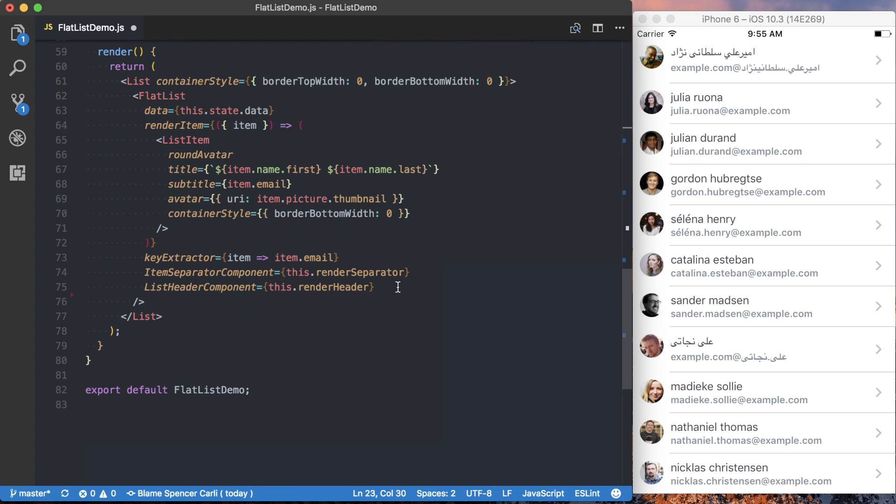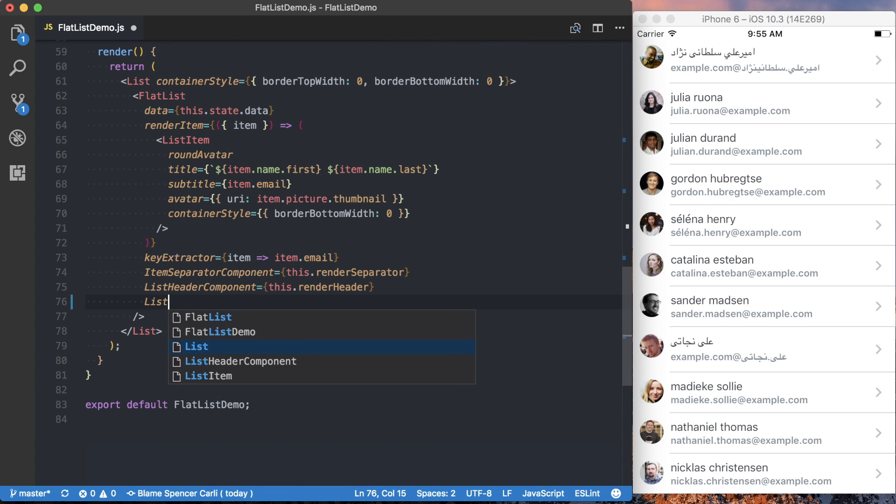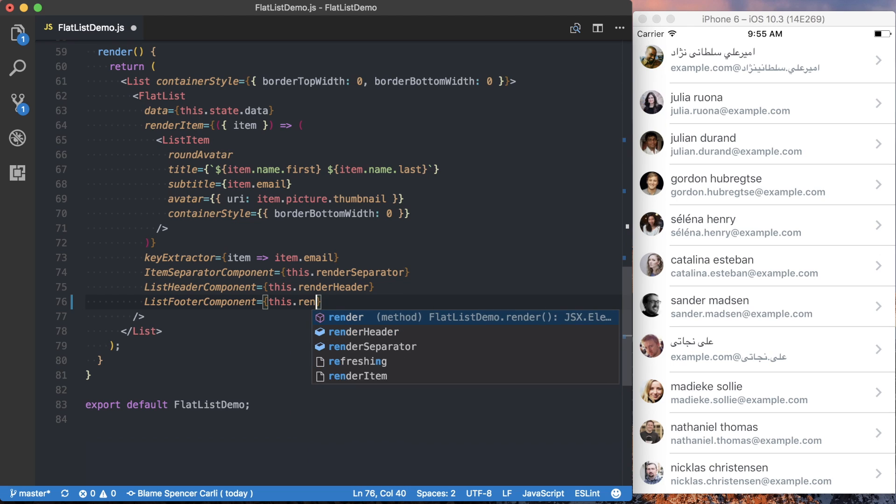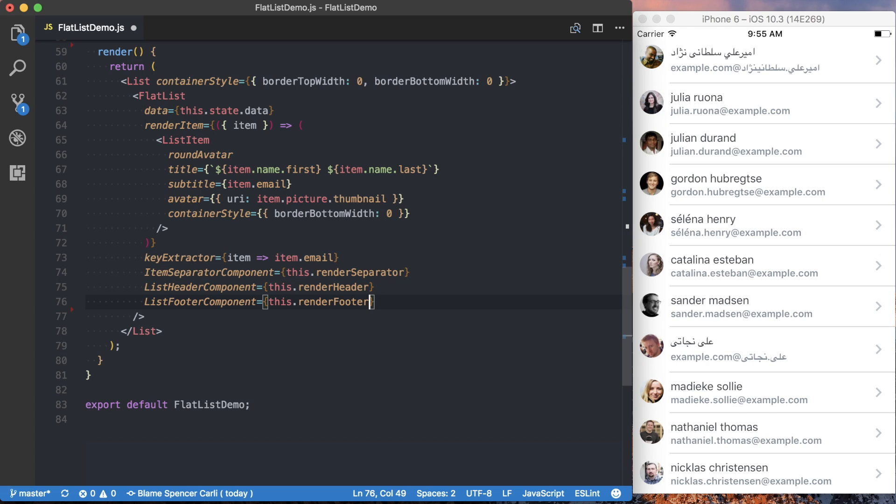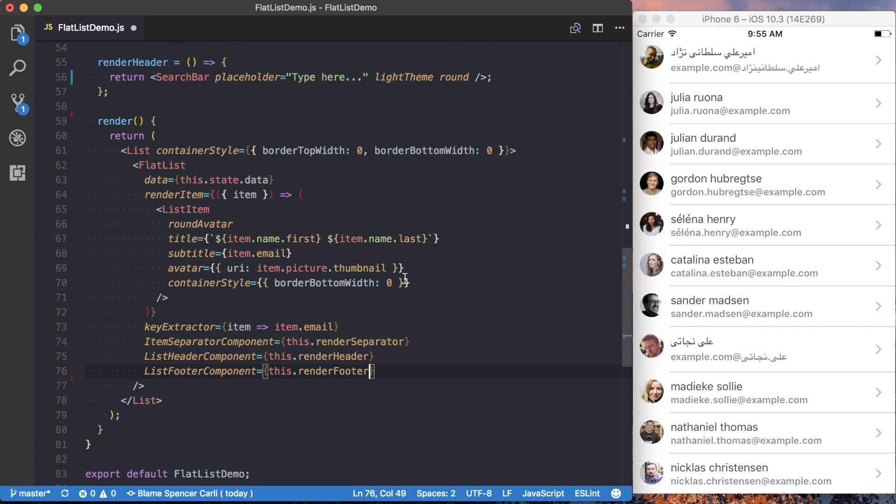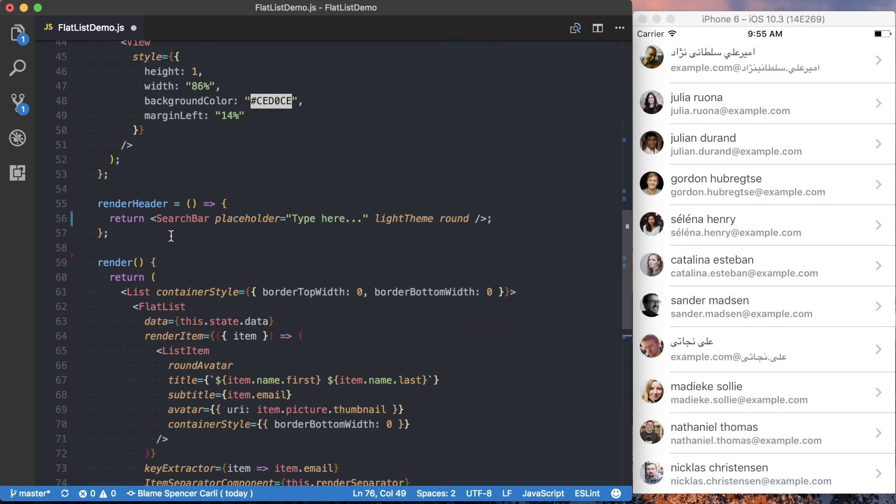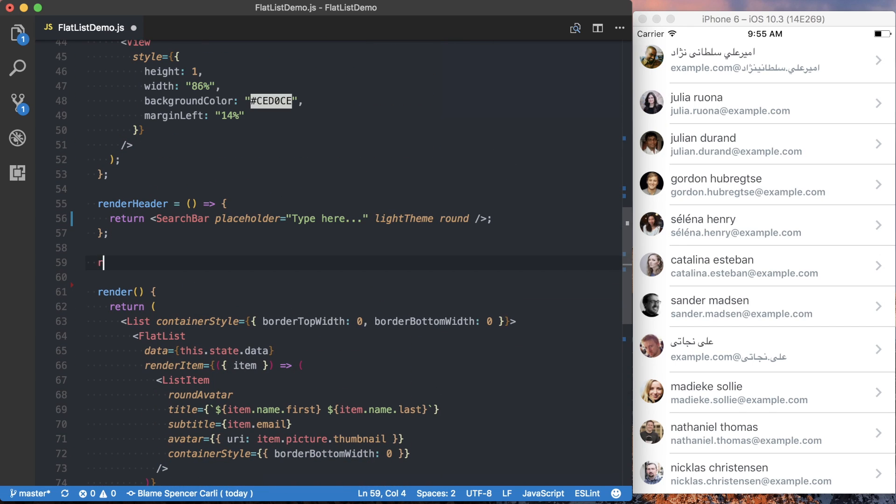And now, just like the other times, we're going to say listFooterComponent, this.renderFooter. Now we'll go ahead and actually write this renderFooter function.